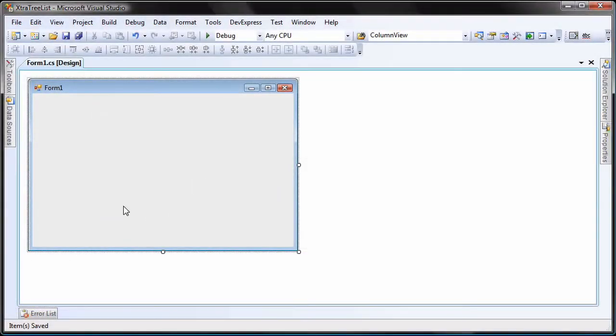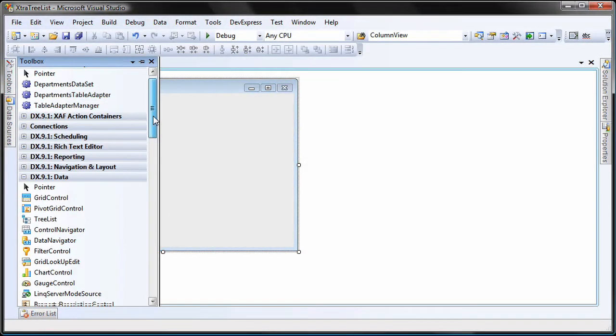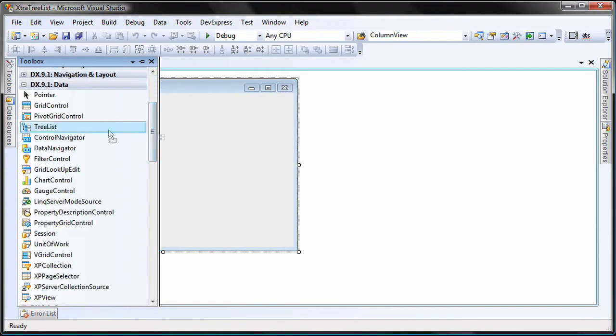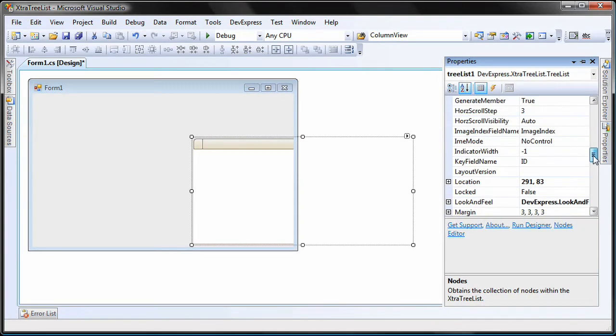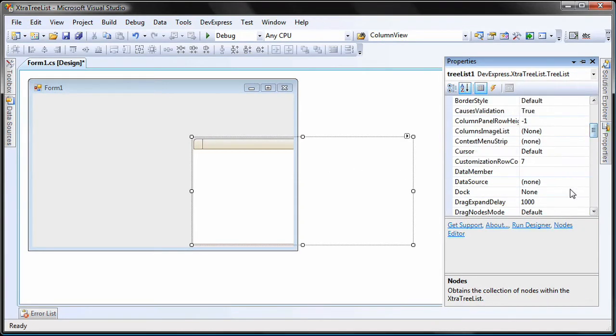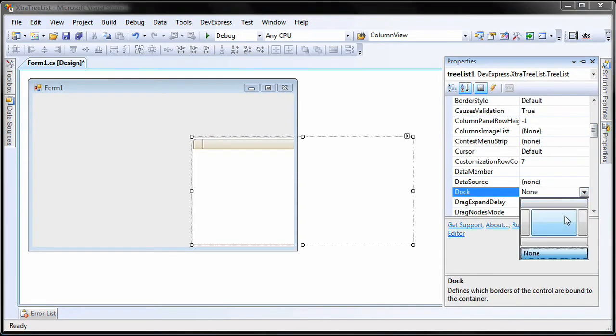So let's get started. I'll start with a new WinForms application. From the toolbox, I drag and drop a TreeList control onto the form. I dock it to fill the entire client area.